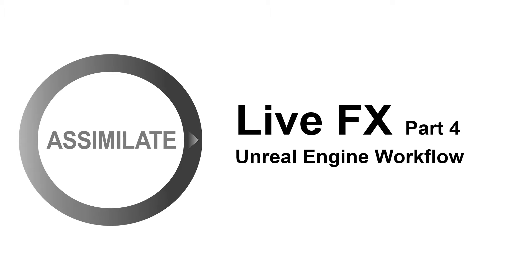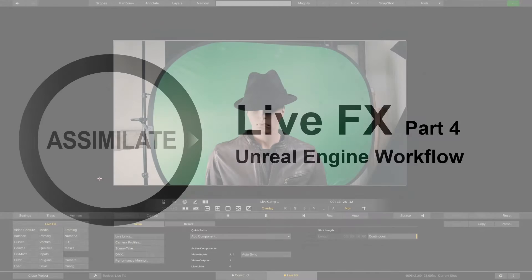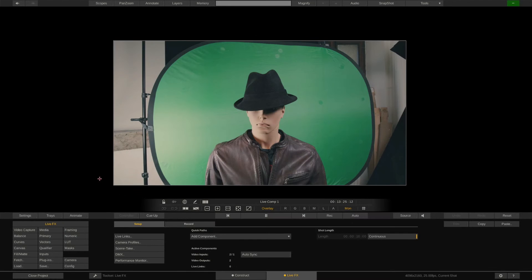Welcome to part 4 of our LiveFX hands-on tutorial series. Today we'll go over one of the various ways LiveFX works in combination with Unreal Engine.